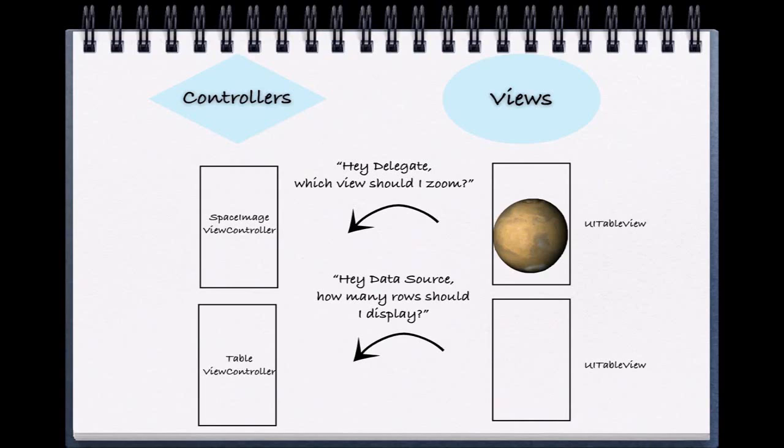In order to answer this question, we must implement the UIScrollView delegate protocol. What this means is that we delegate the responsibility of telling which view should zoom to our view controller.